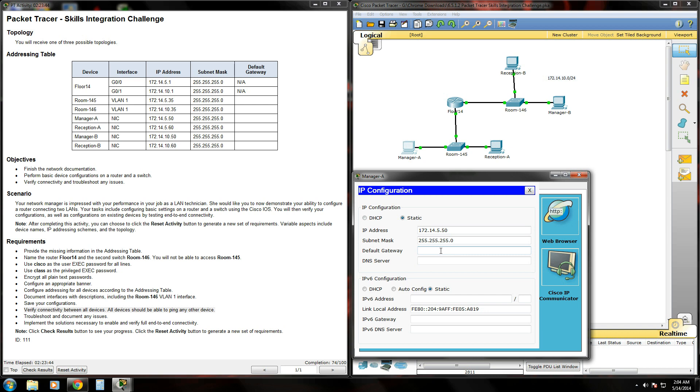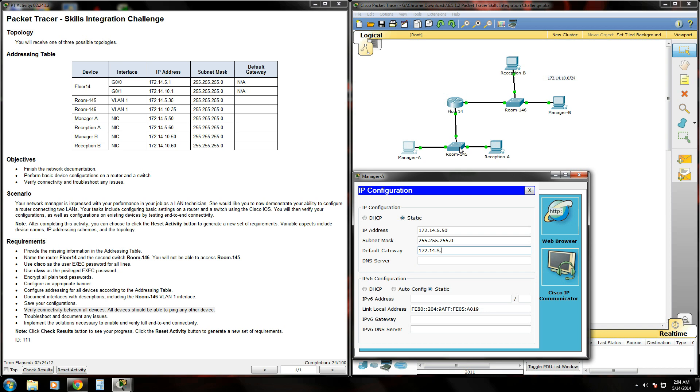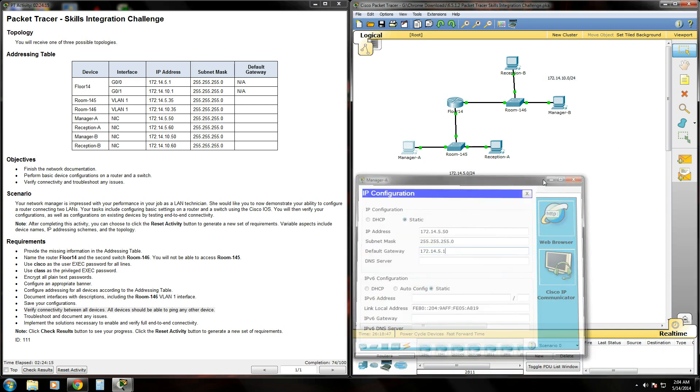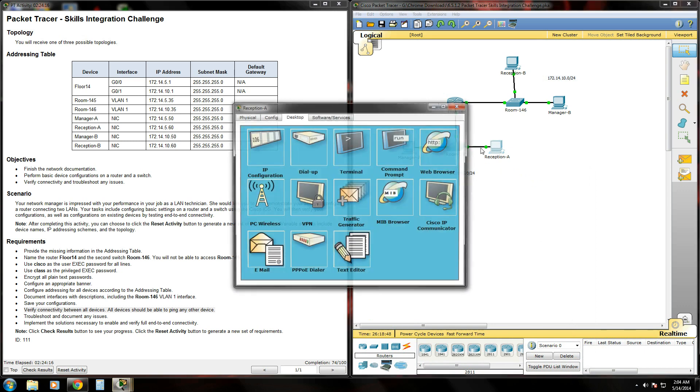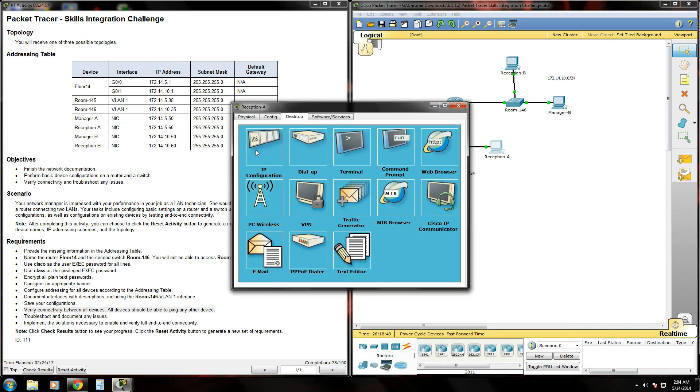So what we need to do is type in the default gateway, which is going to be the IP address of the interface that the device is connected to. These two are connected to the gig 0/0 interface via the switch, so we're going to give the default gateway the IP address of the gig 0/0 interface, which happens to be 172.14.5.1.